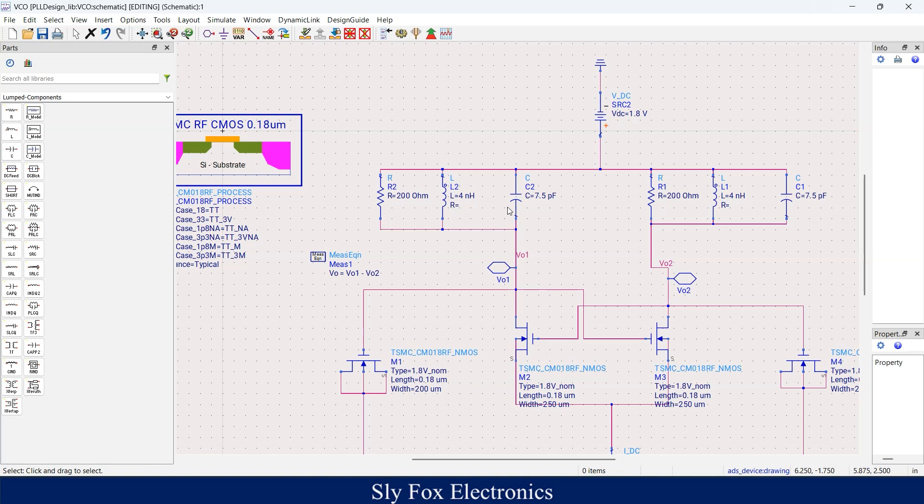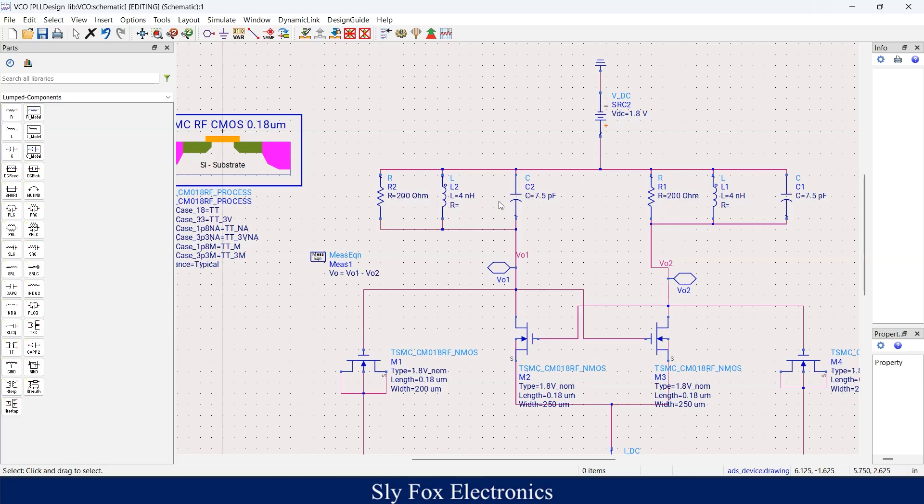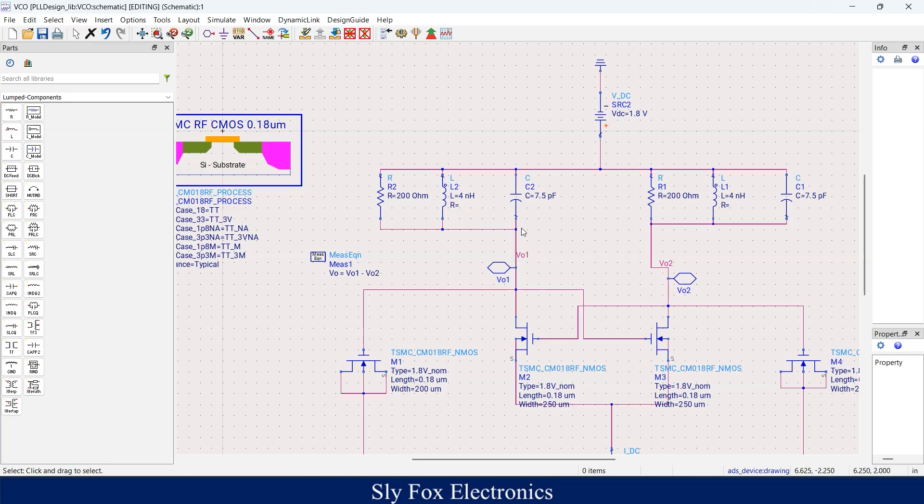So if we change their values, the oscillation frequency changes. Now you might be wondering what if I want to change the frequency of oscillation in the middle of the operation of the circuit. The answer is that if you manage to change the capacitance of this node here, you are changing the frequency of oscillation.